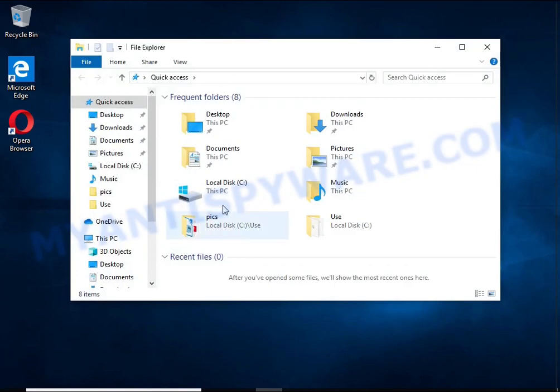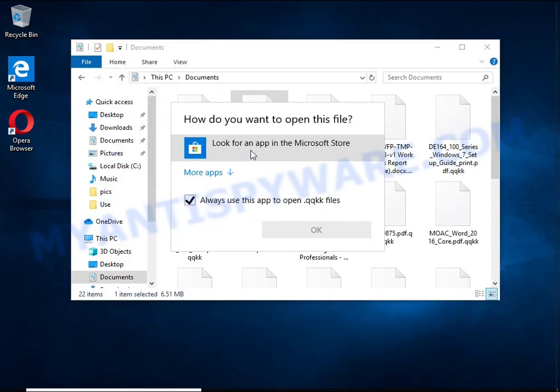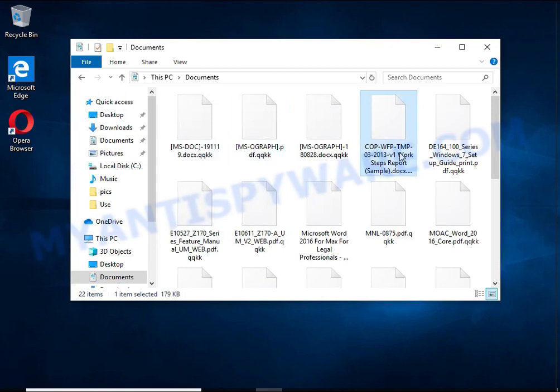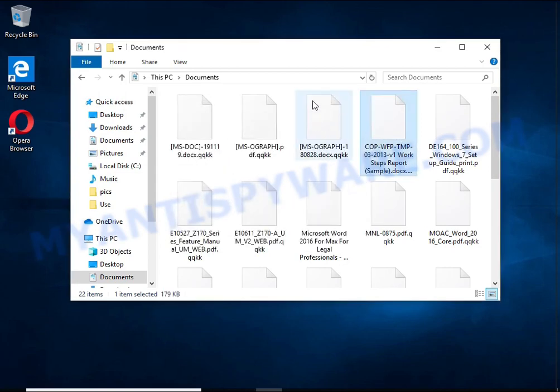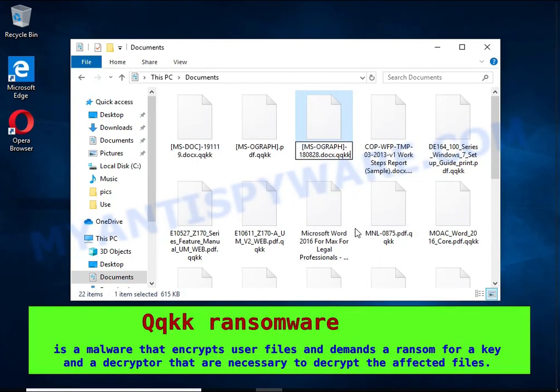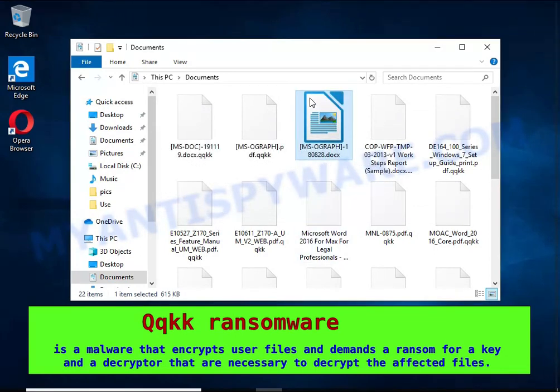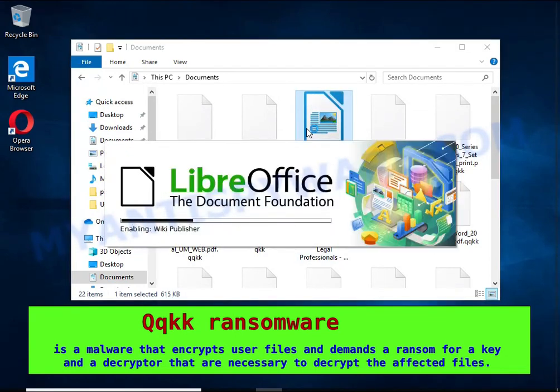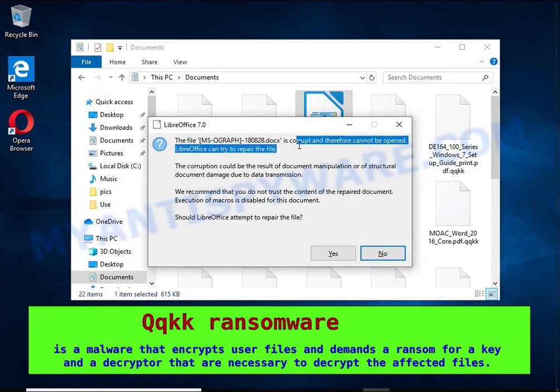QQKK is a ransomware that belongs to the ransomware family called STOP. It encrypts files, renames them by appending the QQKK extension, and creates files named readme.txt containing a ransom note.